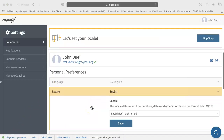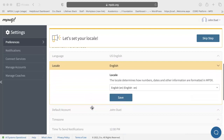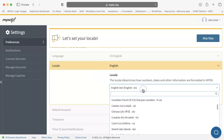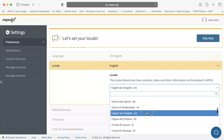You will be brought to your MPDX settings and prompted to set your locale. This determines how numbers, dates, and other information are formatted in MPDX.